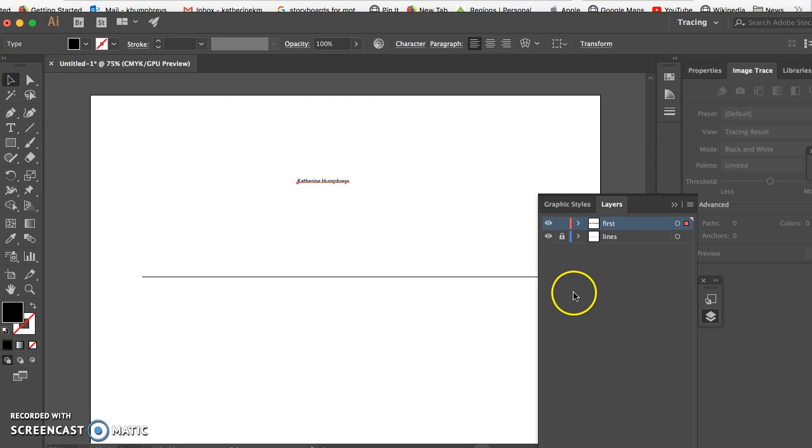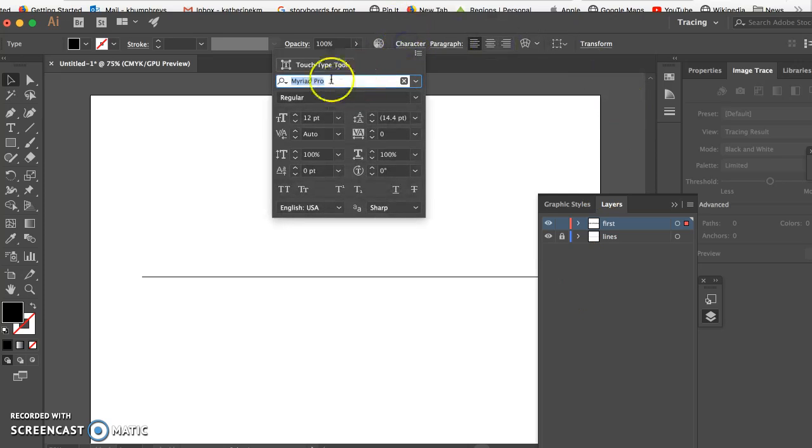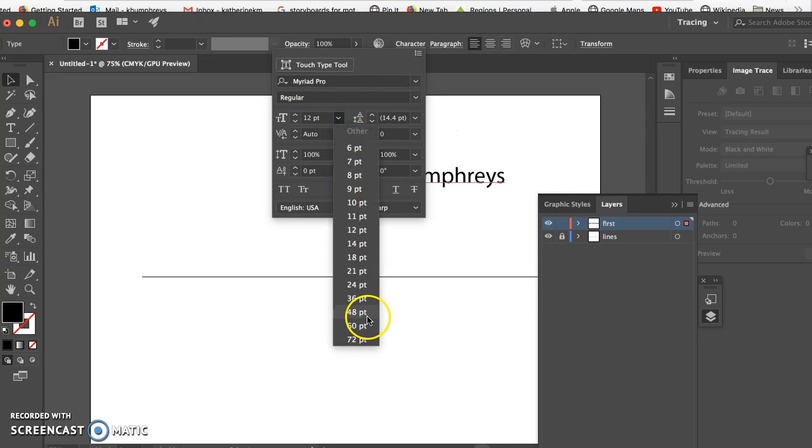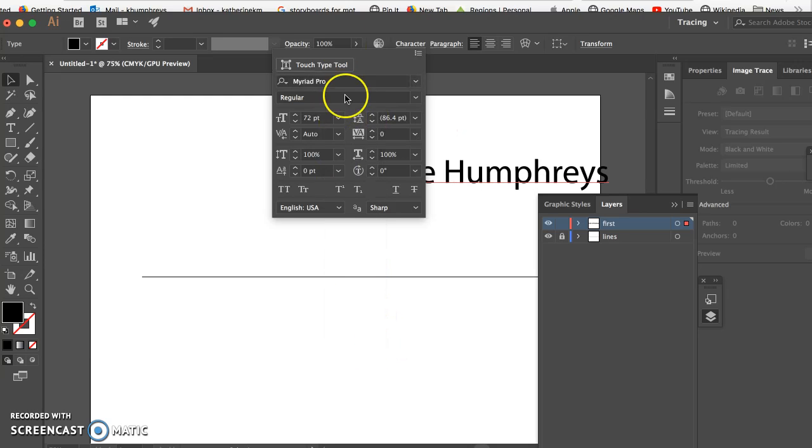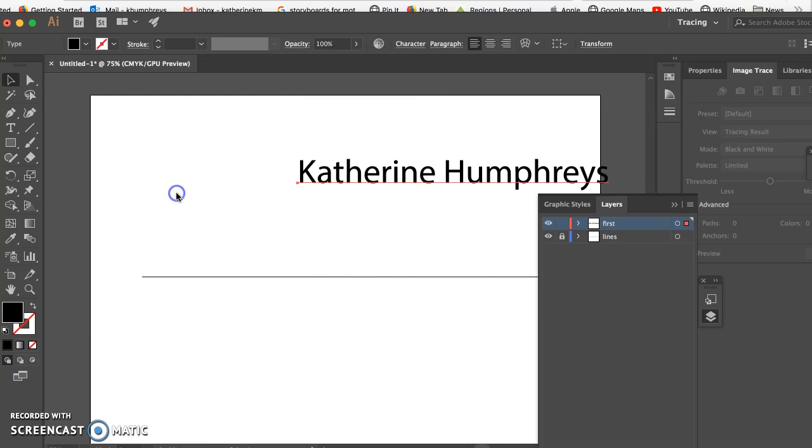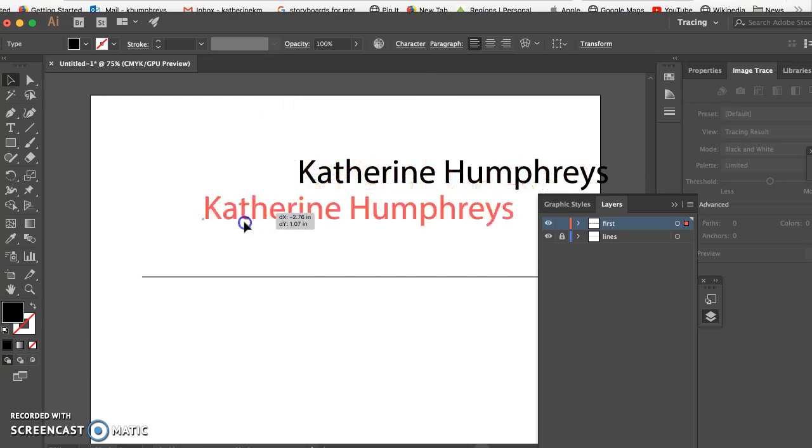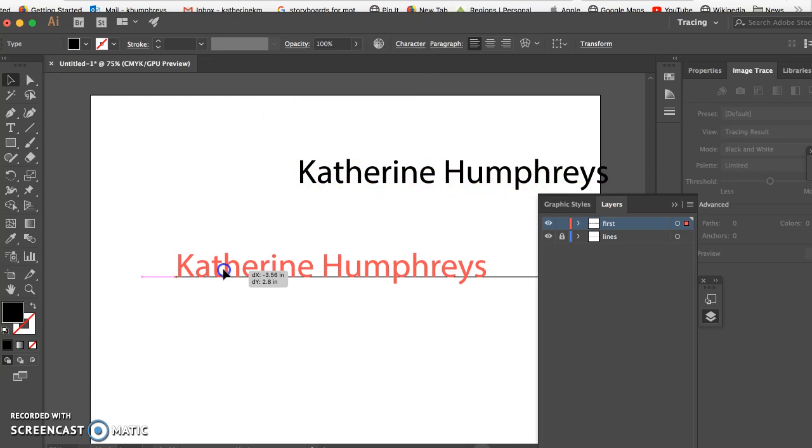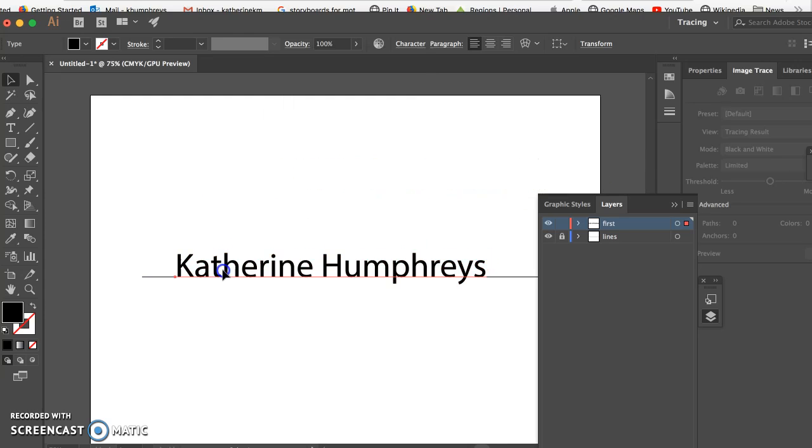So there's my name. Obviously that is too small, so I'm going to the character panel and I'm gonna make it about 72, bring her down. So I'm gonna have it sit perfectly on that line.